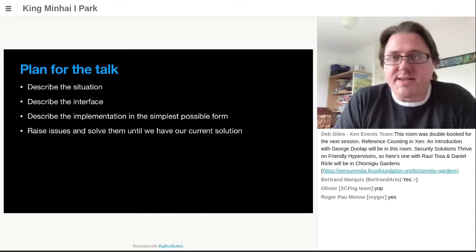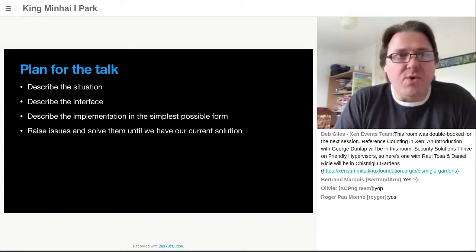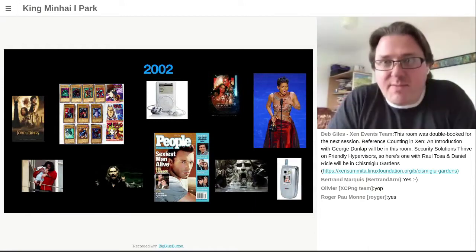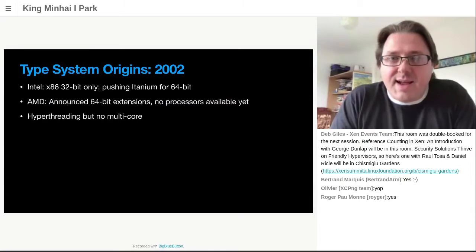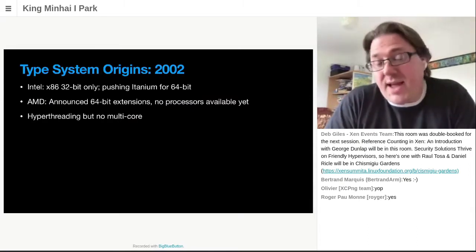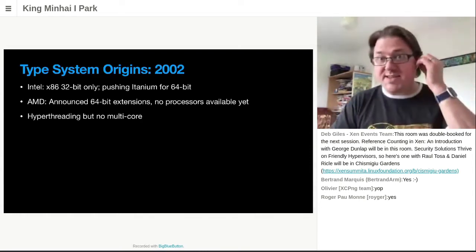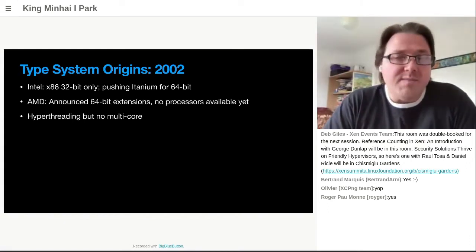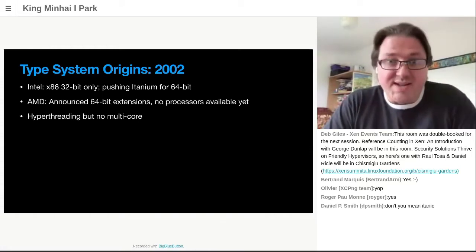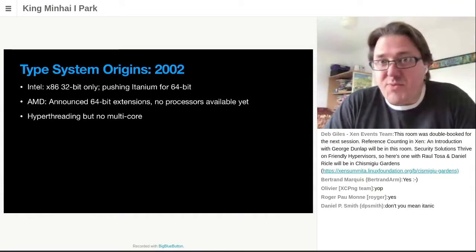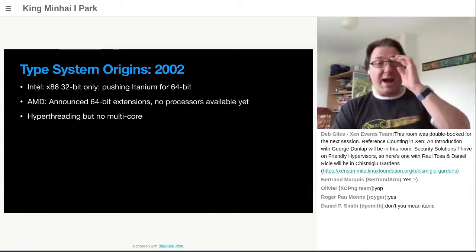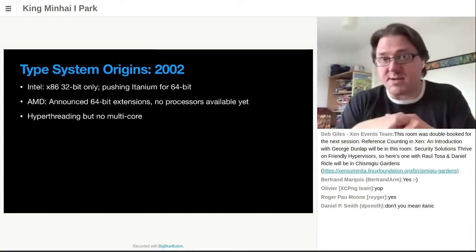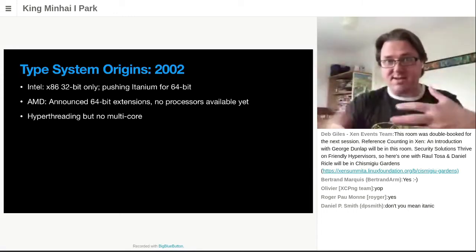And this is reasonably complicated, so do feel free to ask questions in the chat. Okay, 2002 — remember that long ago. Intel was 32-bit only, so x86 was 32-bit only. Intel was trying to push everyone over to their Itanium architecture, and they said if you want 64-bit, you're just going to have to switch to Itanium. We're not going to do a 64-bit version of x86. AMD had apparently announced 64-bit extensions, but there were no processors available yet. Intel had hyper-threading, but there was no such thing as multi-core, at least for x86.